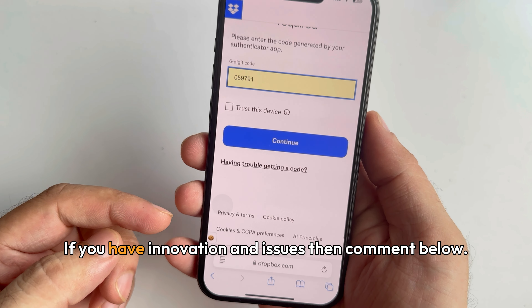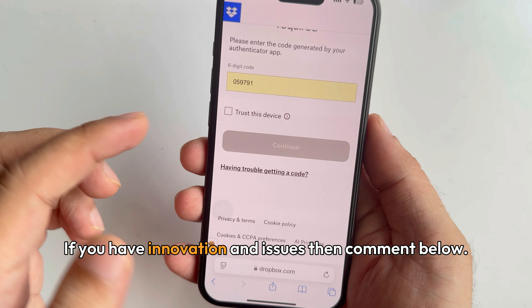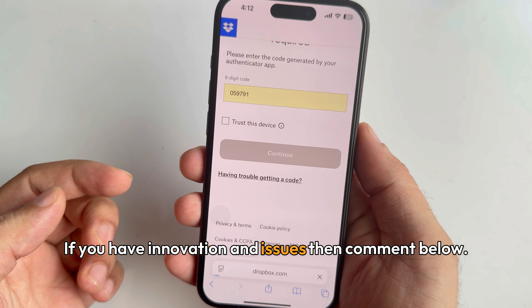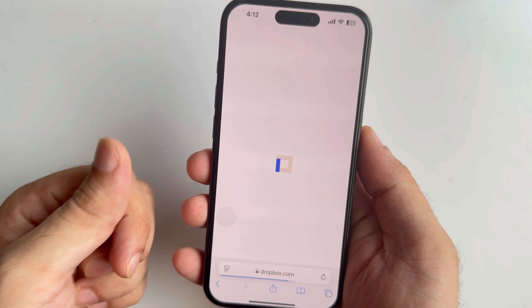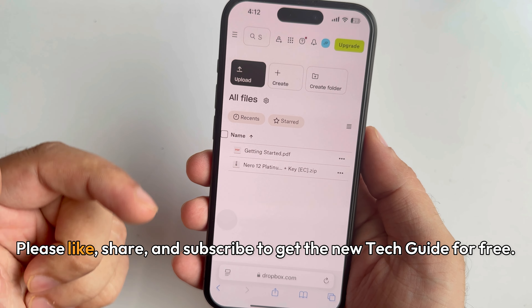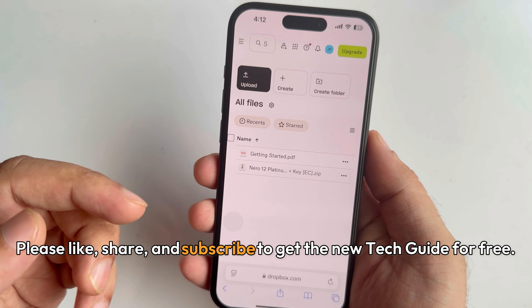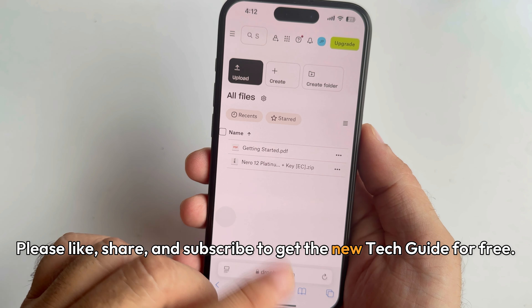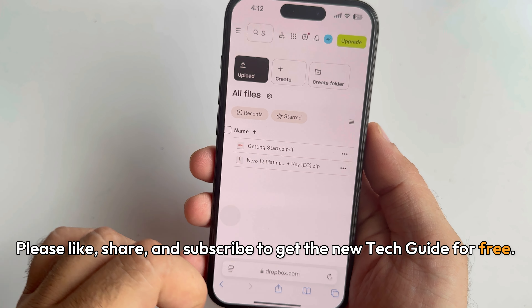If you have any questions or issues, comment below. Please like, share, and subscribe to get new tip guides for free.